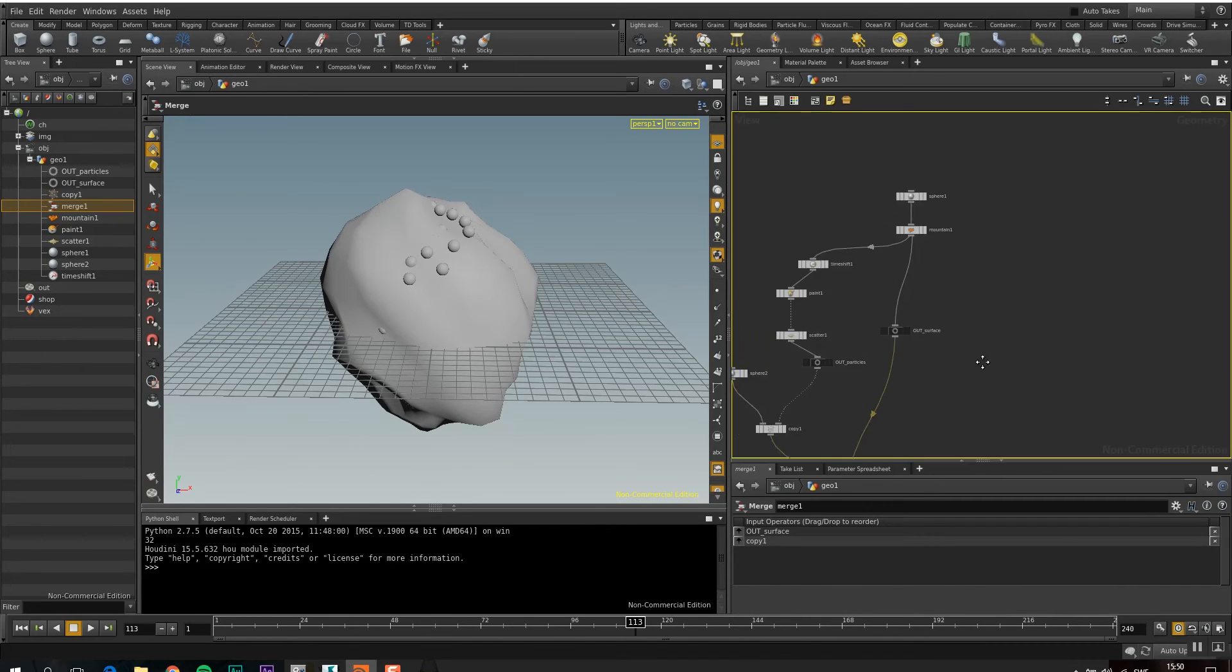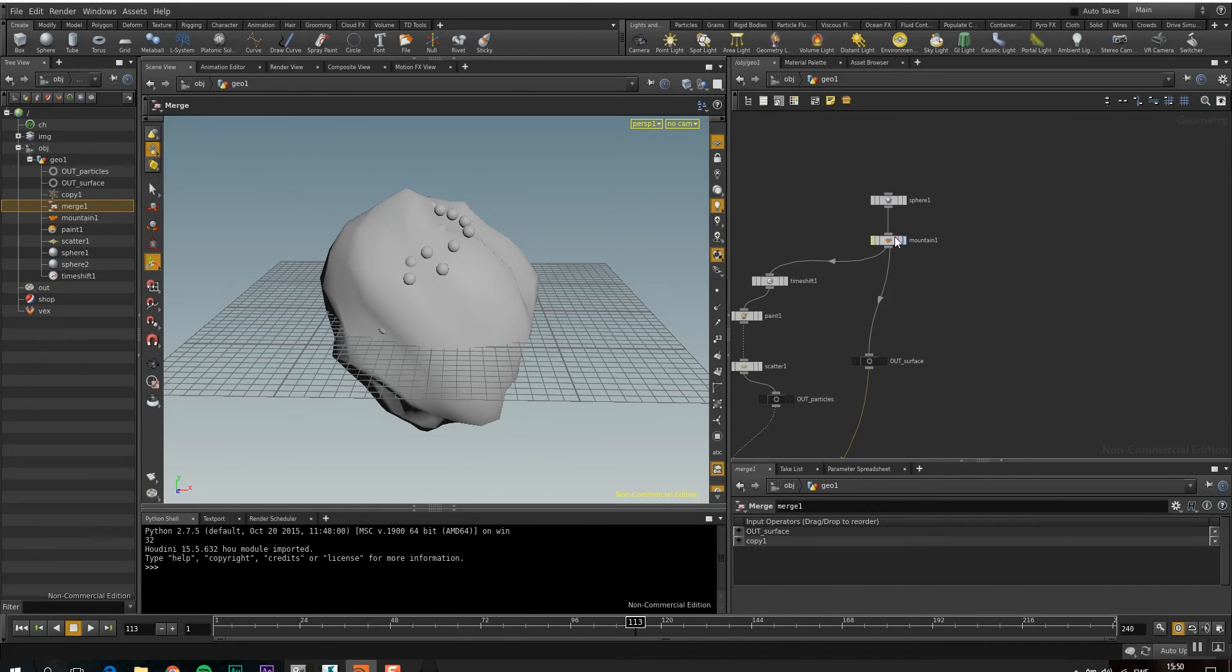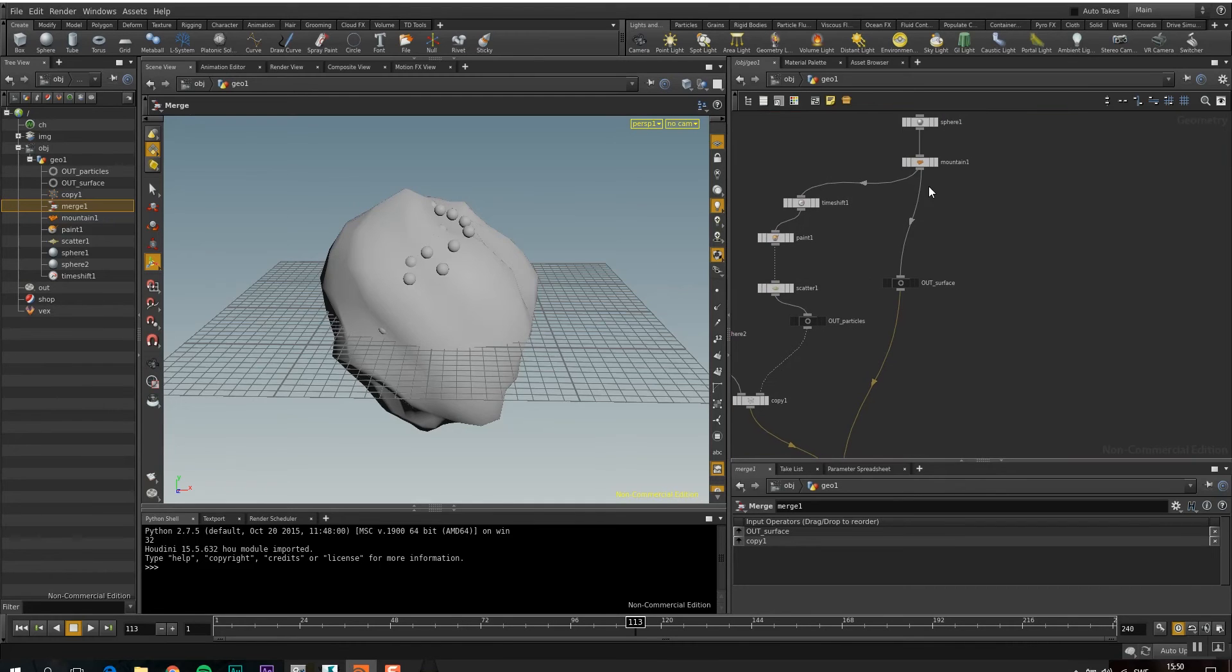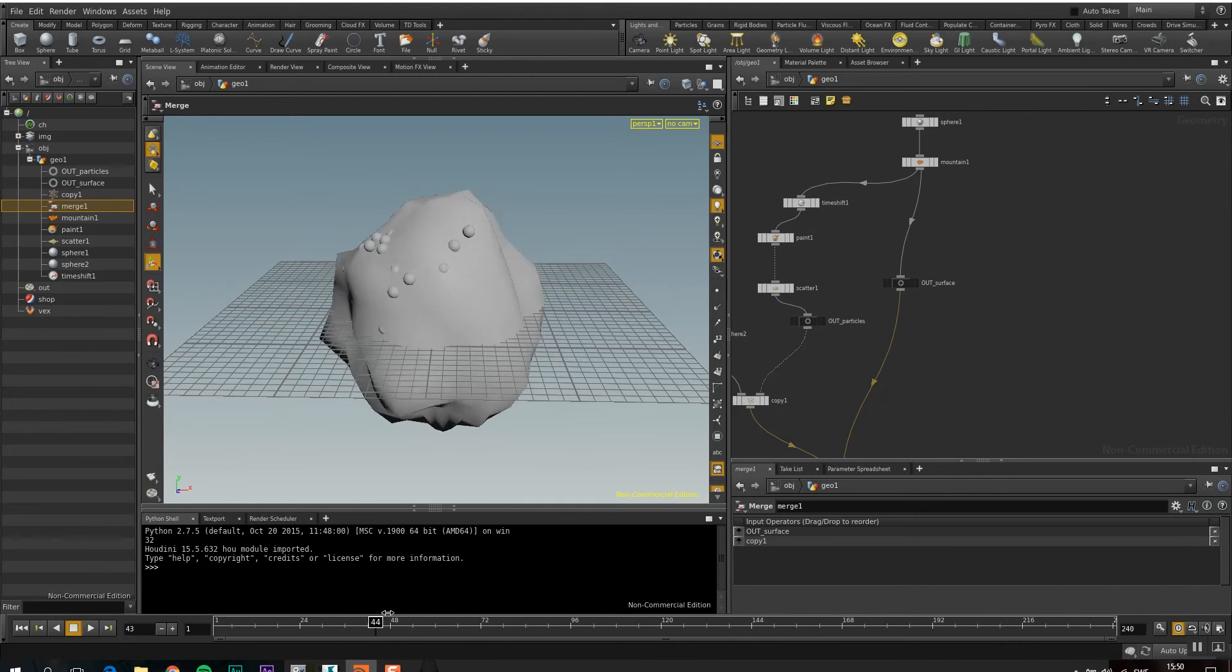I have this deforming sphere. So it's a sphere, I have a mountain, which is just noise. So when I've animated that noise, you have this deforming geometry.